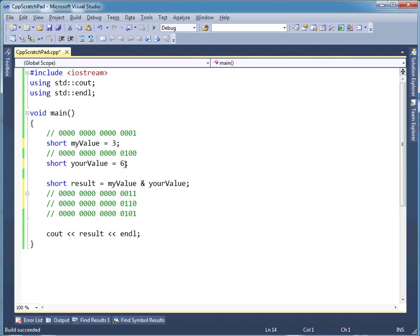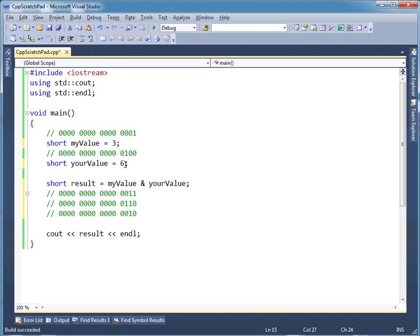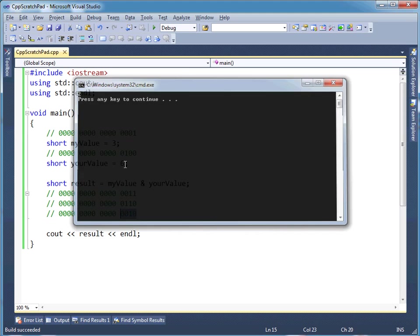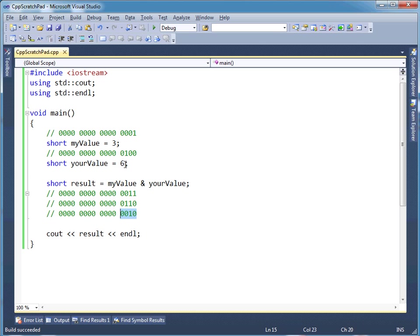So this value AND that with this value, well basically 0 and 1 is 0, but 1 and 1 is a 1. And then 1 and 0 is a 0, so the end result is 2 in decimal. Let's run it and verify. Hey we have a 2, so that's ANDing and ORing in a nutshell.